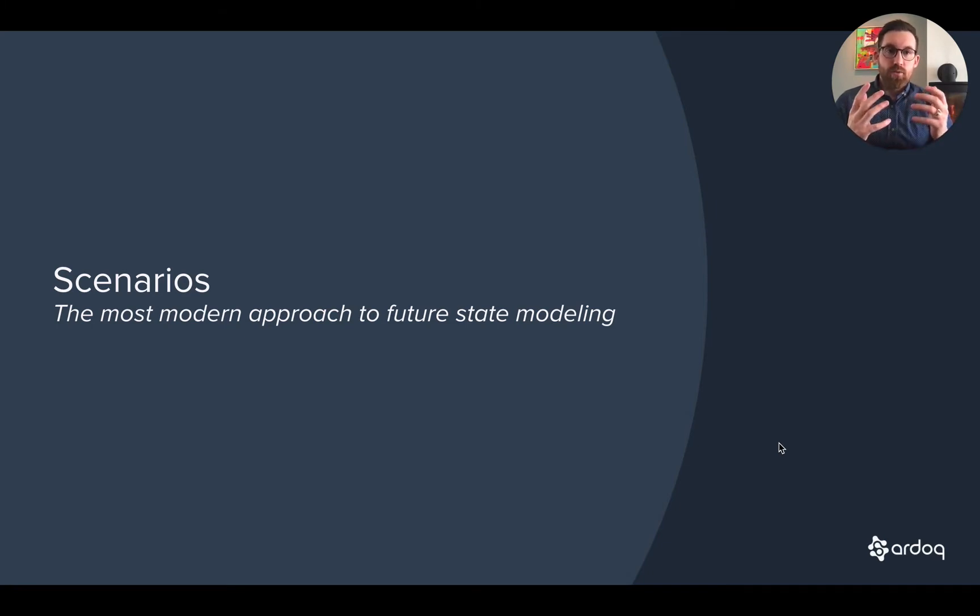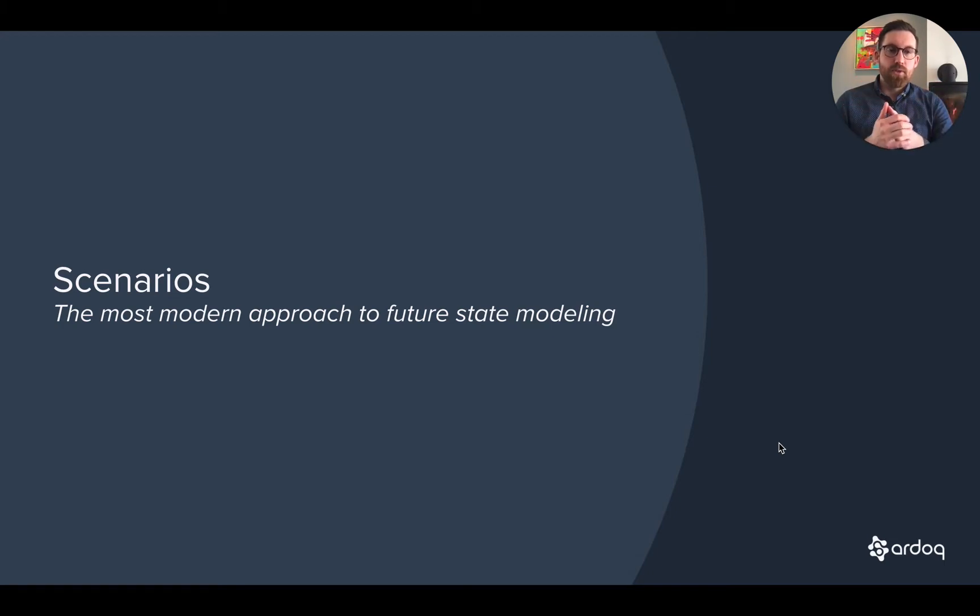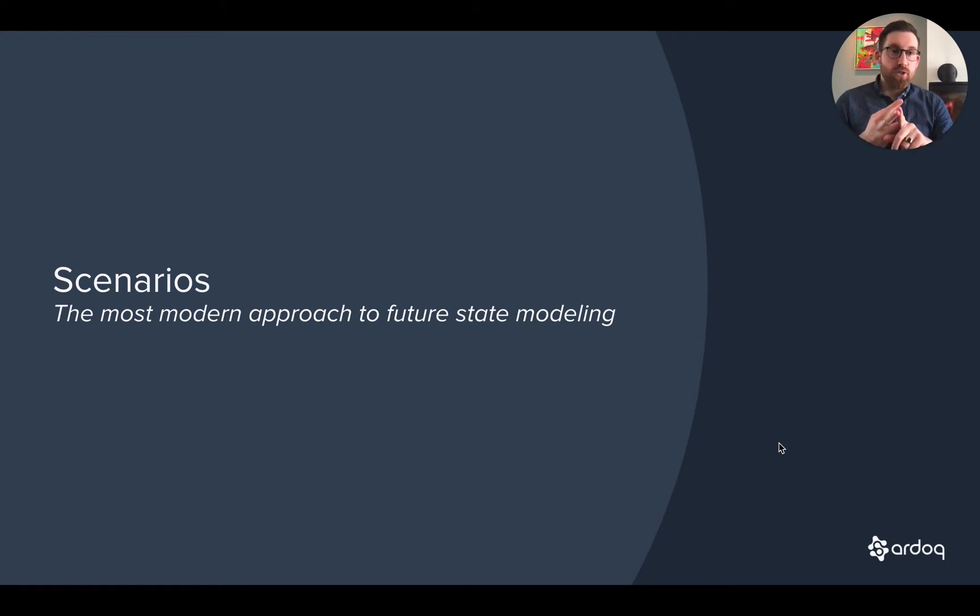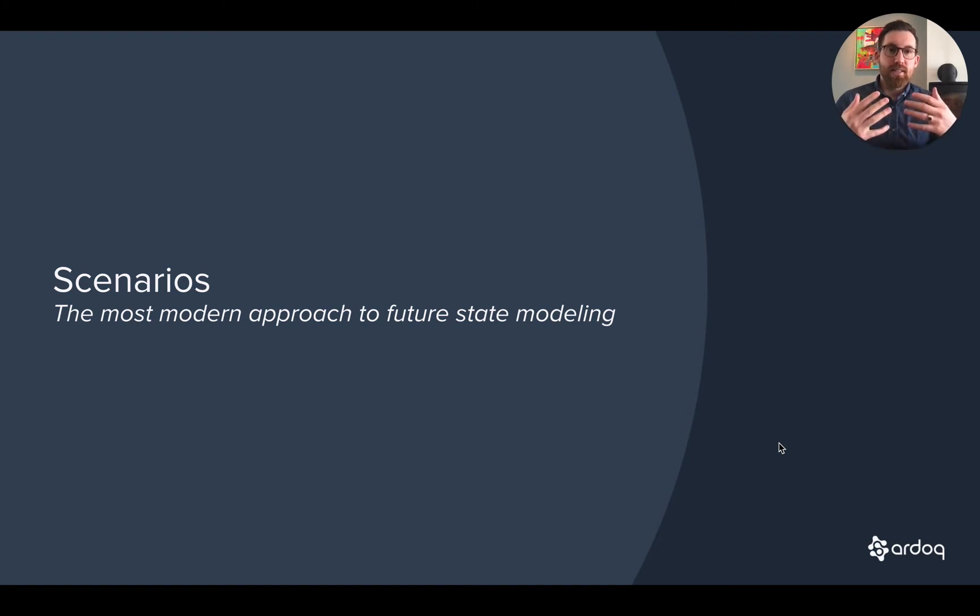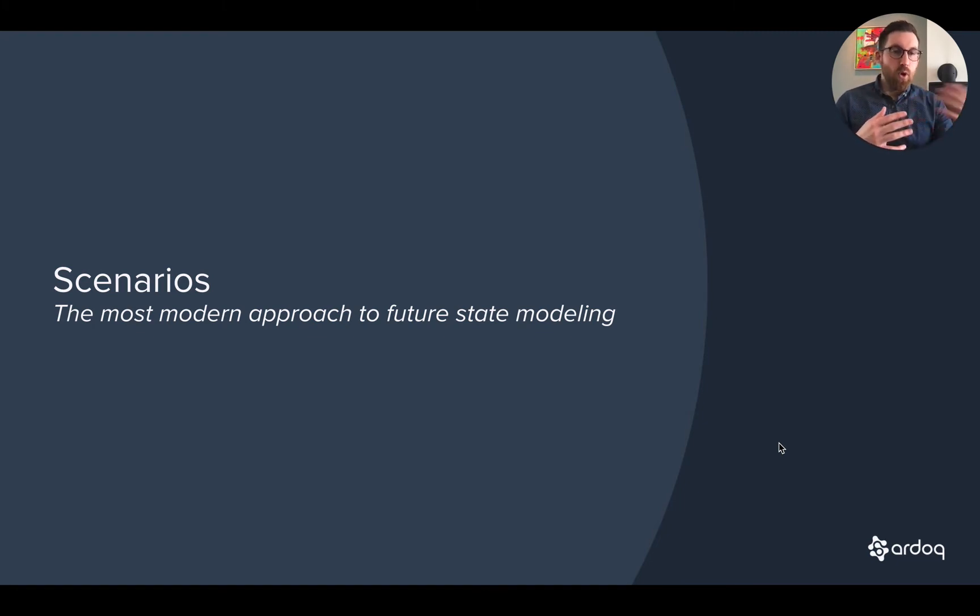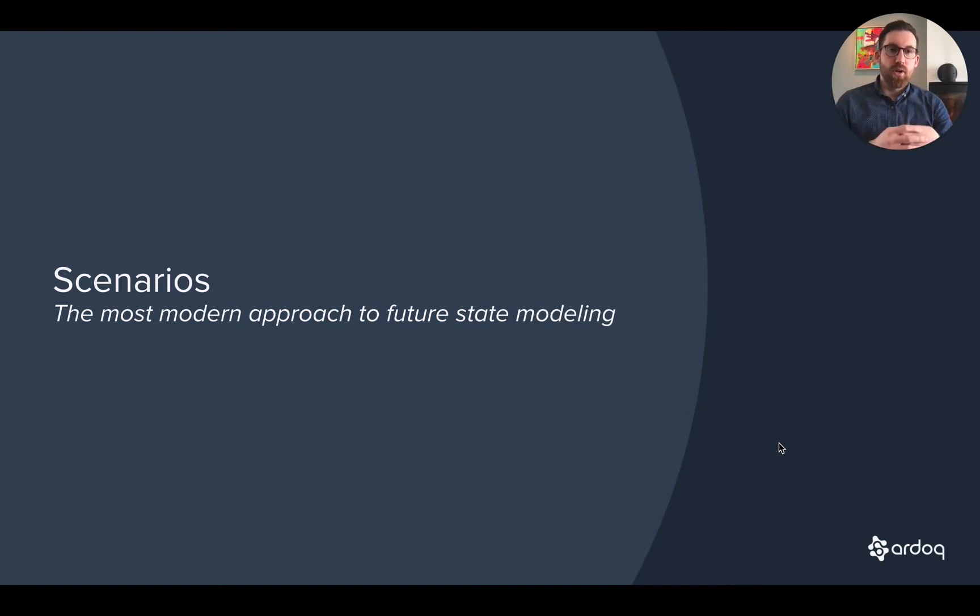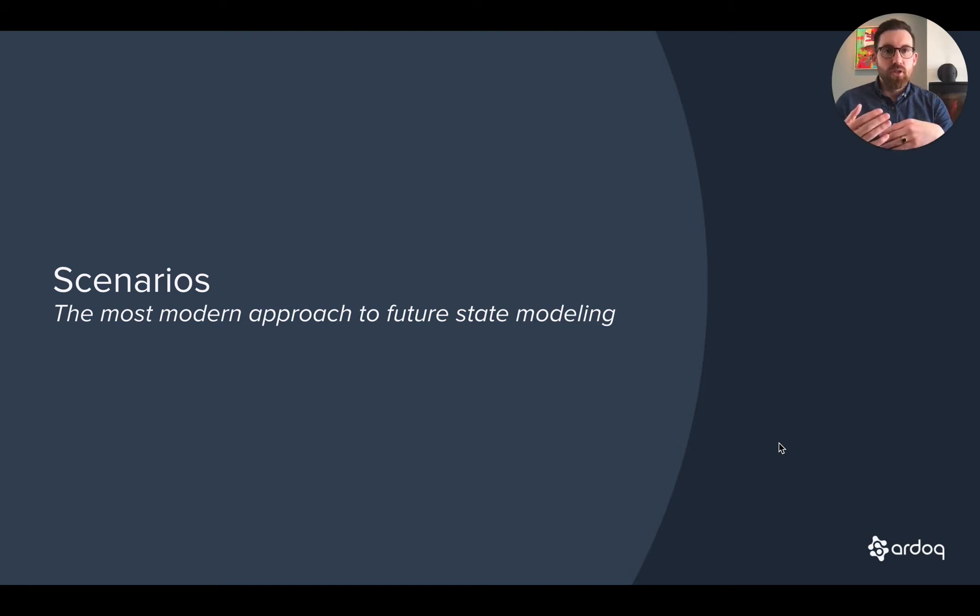So scenarios, first and foremost, probably one of the most common things we do as architects, whether you're a solution architect, a technical project manager, or an enterprise architect. You're probably designing some kind of future state, whether that's for a small integration change or a full strategic change in the organization. Trying to build a roadmap of the future is key for both communication, buy-in, and delivery.